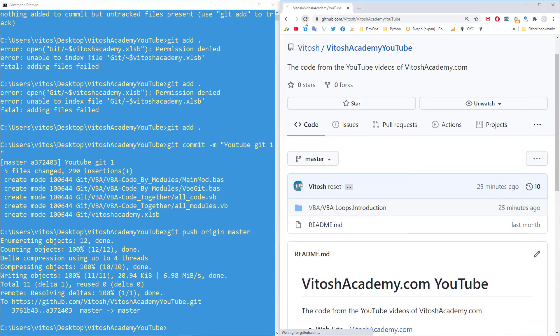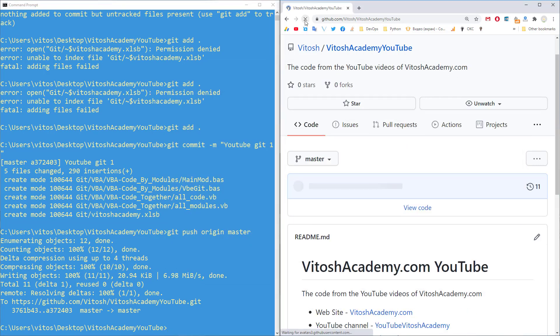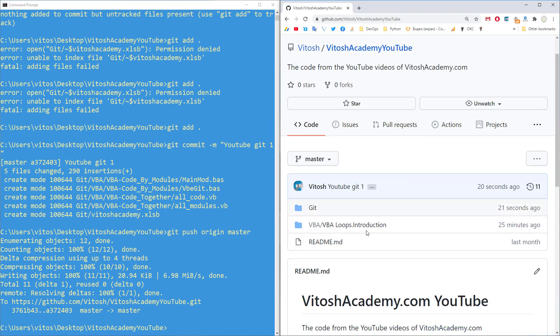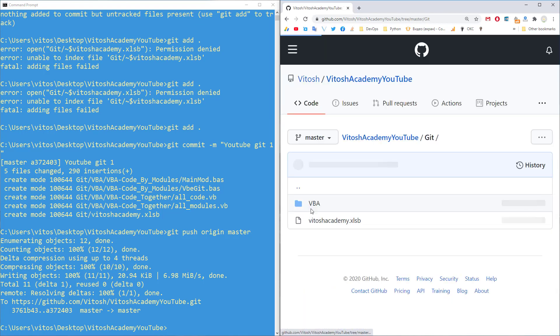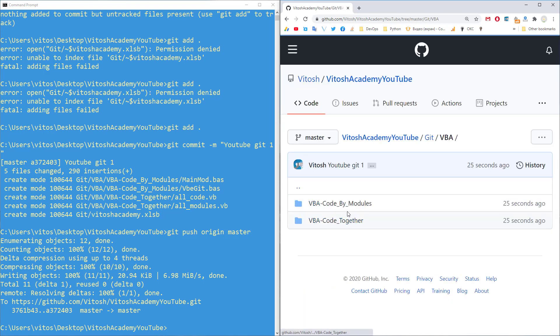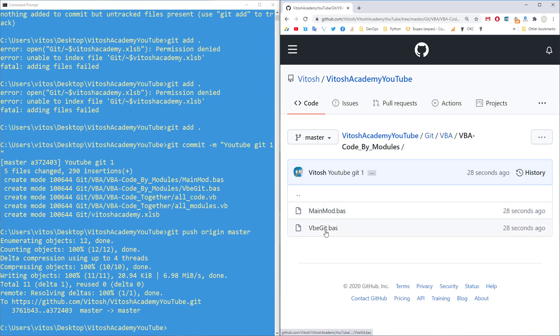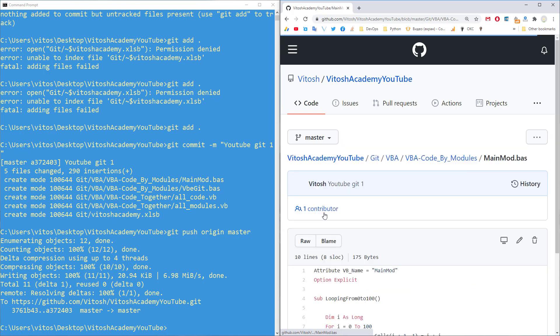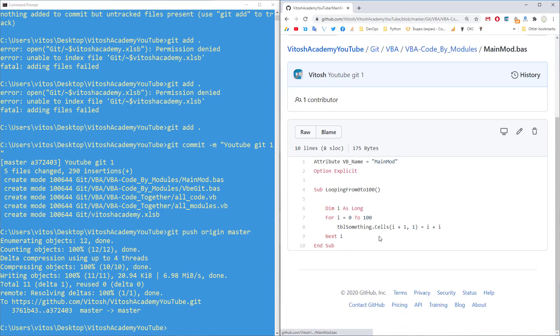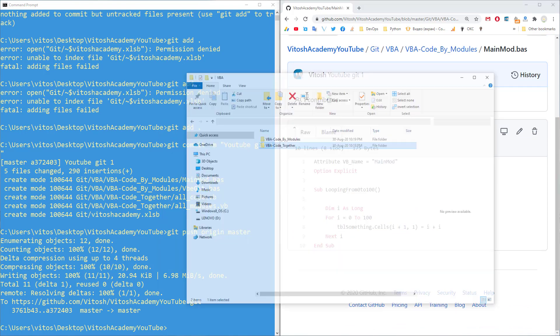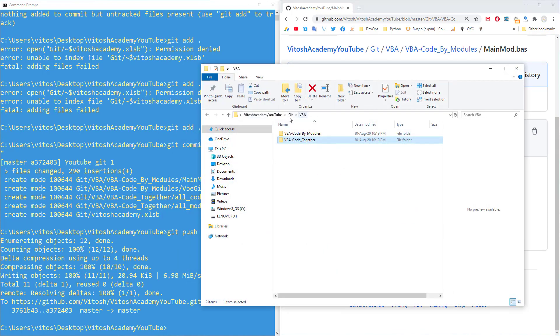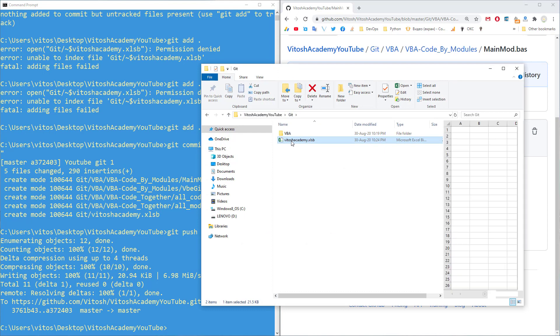And in Git, we can see this file git with VBA. With VBA code by modules, with main module, and our tiny loop. Okay. Let's make some changes into our code.